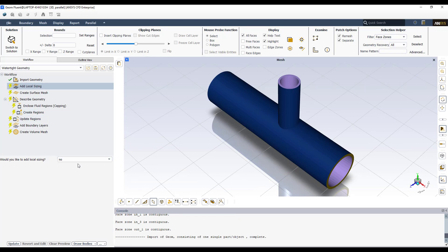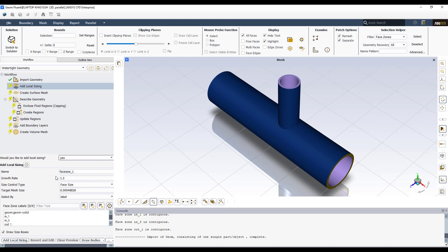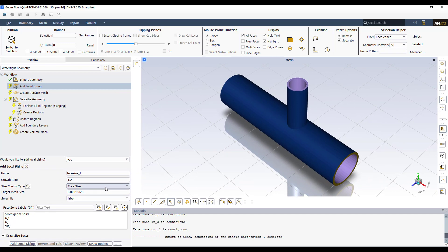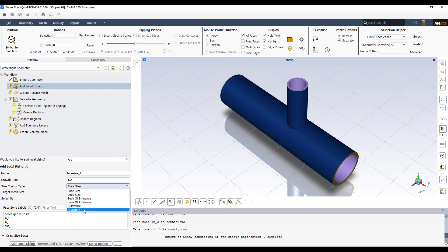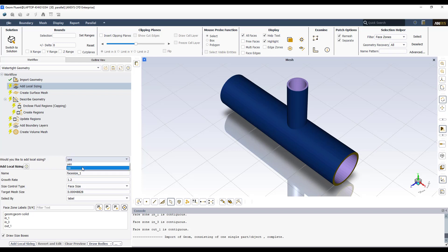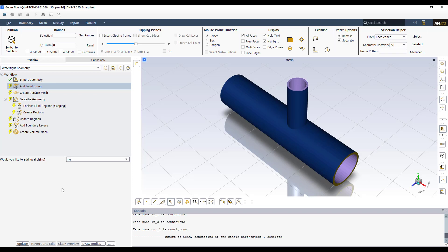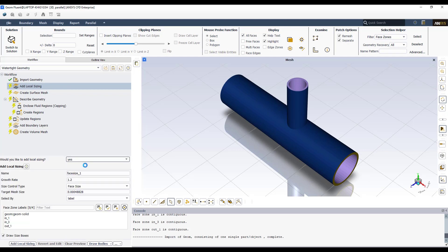Now you have to decide if you want to add local sizing. By default, this option is set to No. But you can change it to Yes, and a window opens with different options for size controls — for example, face size, body size, body of influence, face of influence, curvature, and proximity. In this case, I'm not going to use any local sizing options, so I'll leave it as No. You can try all of them if you feel local sizing is required for your case.